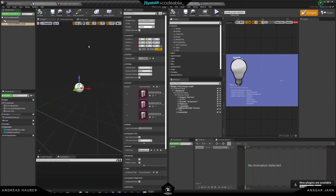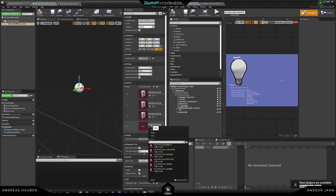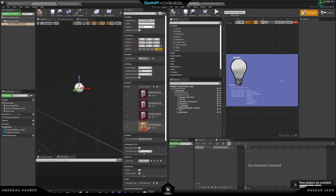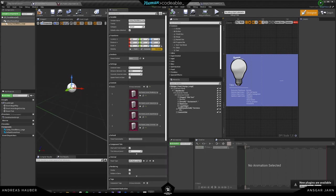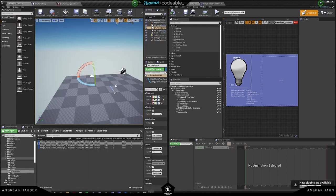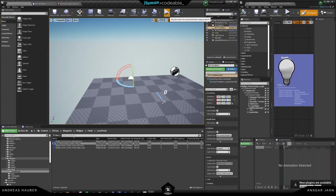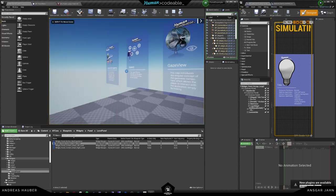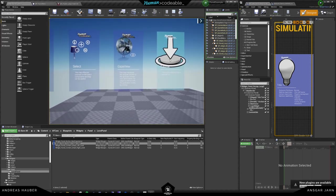Now we can simply add our newly created data assets to our menu. One thing we can do is change the centered index — for example, to two — meaning the second panel will be centered in the beginning, so it looks a bit more beautiful. There we can see our new palette in here, just the way that we created it, with the old ones to the side.